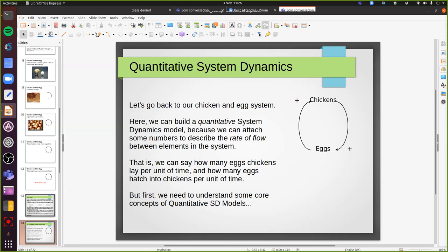There's also something called quantitative system dynamics where essentially we do the same kind of thing, but we've got some numbers that we can plug in to get more information about some of the dynamics of the system. So let's go back to the chicken and egg system. We said that chickens lay eggs and eggs hatch into chickens. The more chickens there are, the more eggs get hatched, and the more eggs that get hatched, the more chickens there are. We can build a quantitative system dynamics model to represent that system because we can attach numbers to describe the flow rates.